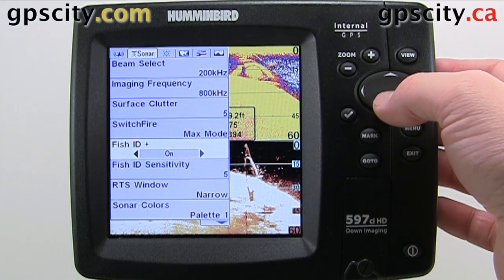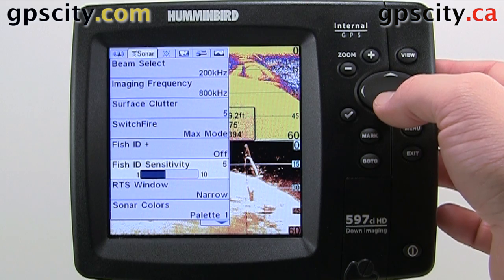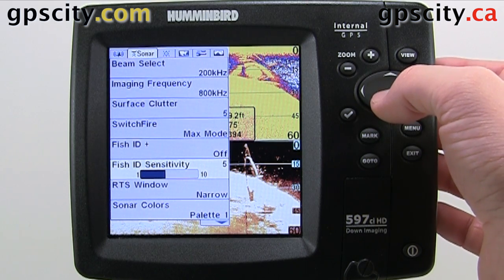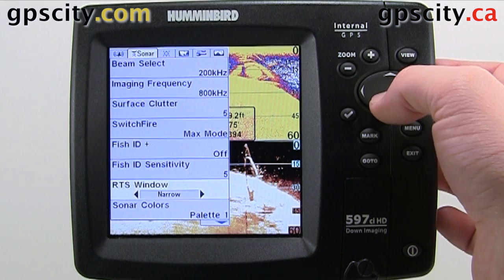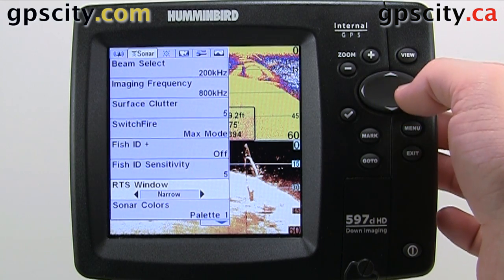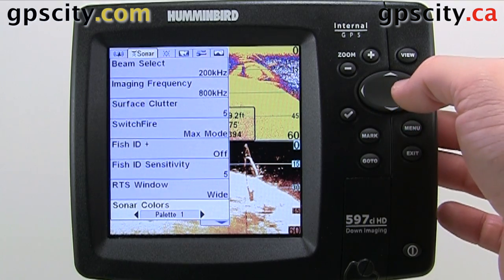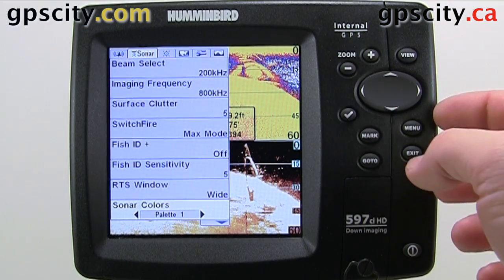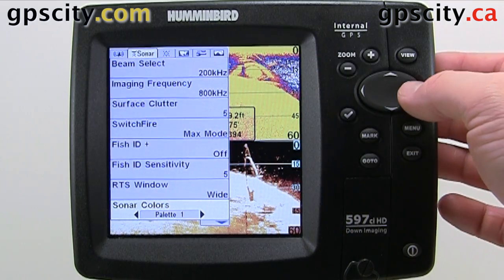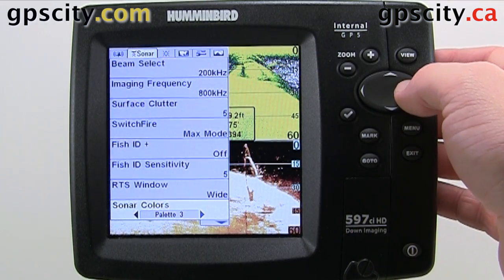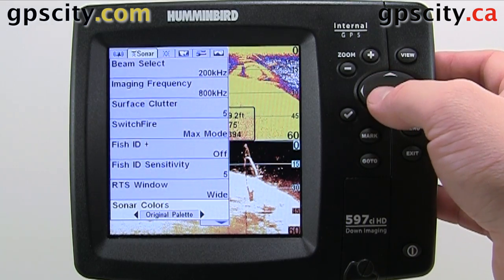Fish ID — we can have it on or off. The sensitivity for Fish ID we can set between 1 and 10. Our RTS window we can have narrow, off, or wide. And then our sonar colors — as I change these you'll see the colors change up here. Choose a color that you like the best.